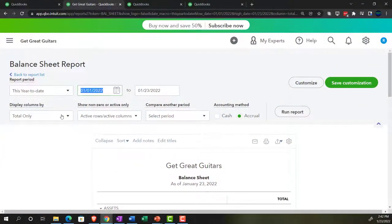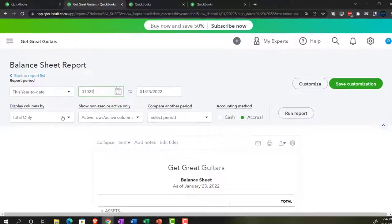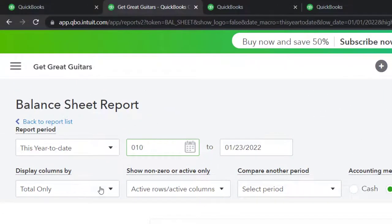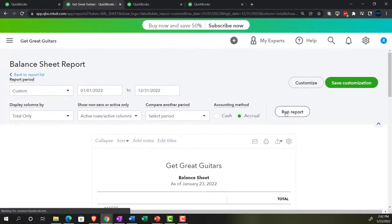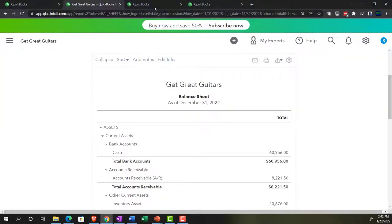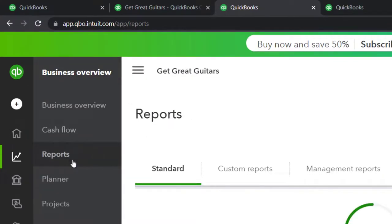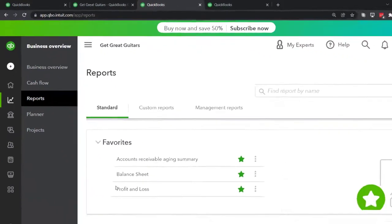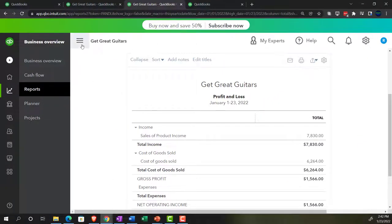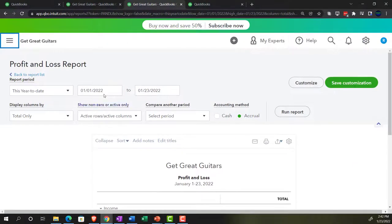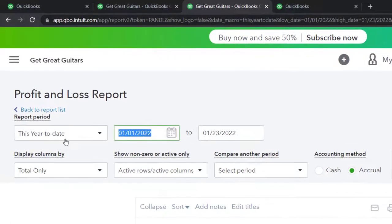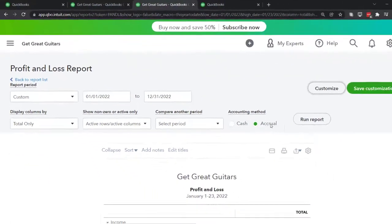Changing the date range: 01/01/22 to 12/31/22. Run it. Then going to the tab to the right, let's go into Business Overview where the reports are located. Opening this time the P&L — the profit and loss, the income statement. Closing the hamburger, range change: 01/01/22 to 12/31/22, and run it.